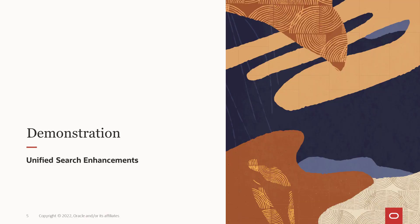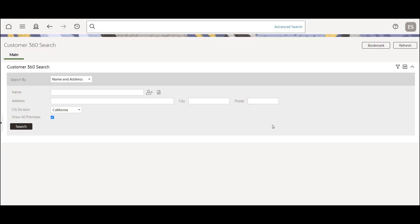Now let's take a look at the unified search. Welcome to the unified search enhancements demonstration. As you may know, the unified search was introduced in a past release. At the top of the screen is a widget. This allows searches across the system to be implemented and pre-configured with hints and advanced searching.